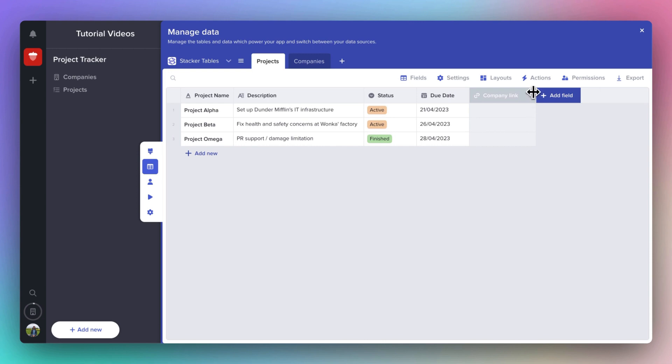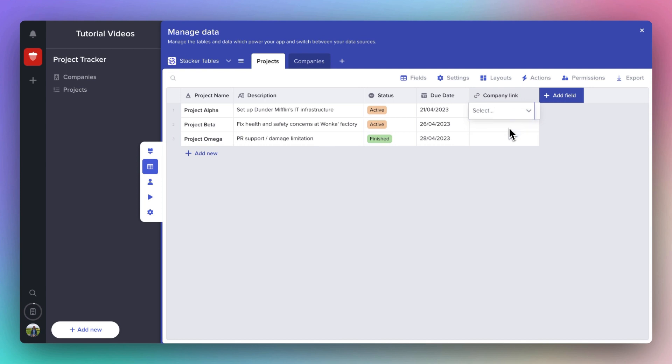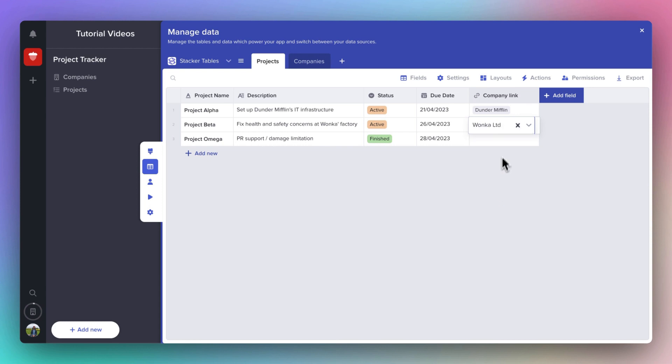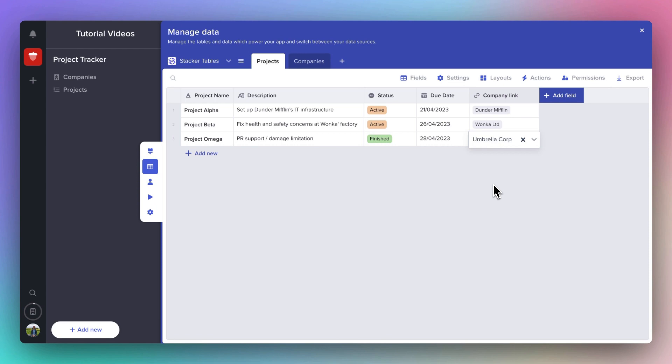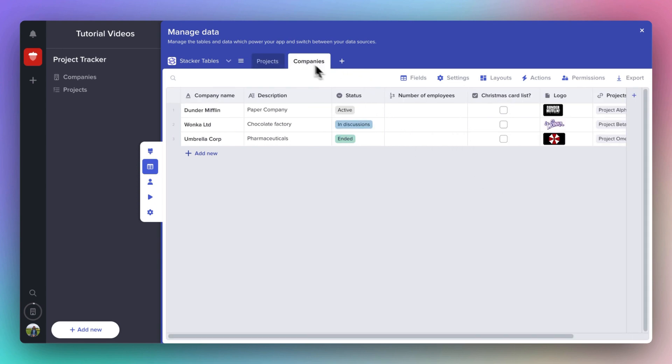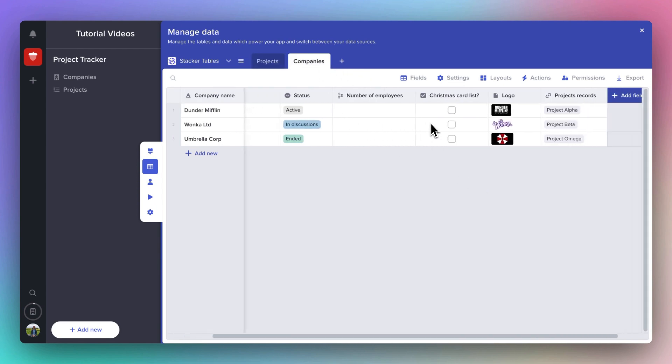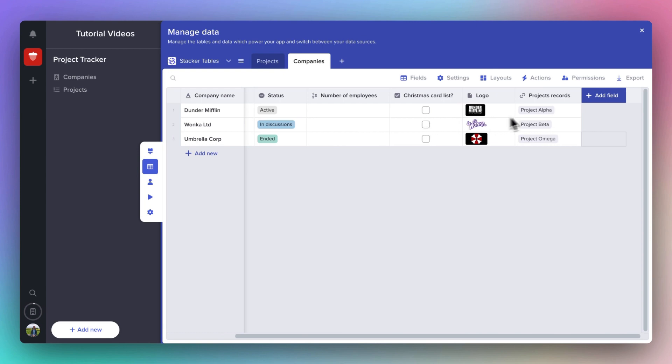Now, you'll see this acts a bit like a single select, but the choices are the companies in the other table. I'm going to link the projects to a company each. And now, if I go over to the Companies table, you can see that the projects have linked to a company here too.